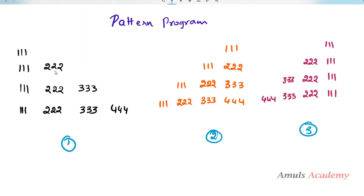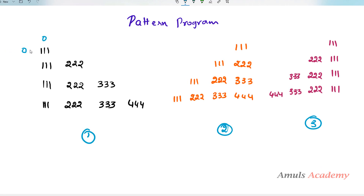Since we are printing numbers in different rows and columns, we need nested loops — a nested for loop. The outer for loop is for the row, and inside that we write the for loop for the column. The pattern works like this: at row 0, column 0 it prints a value; at row 1, column 0 and column 1 it prints values. So the outside for loop is for row and the inside for loop is for column.